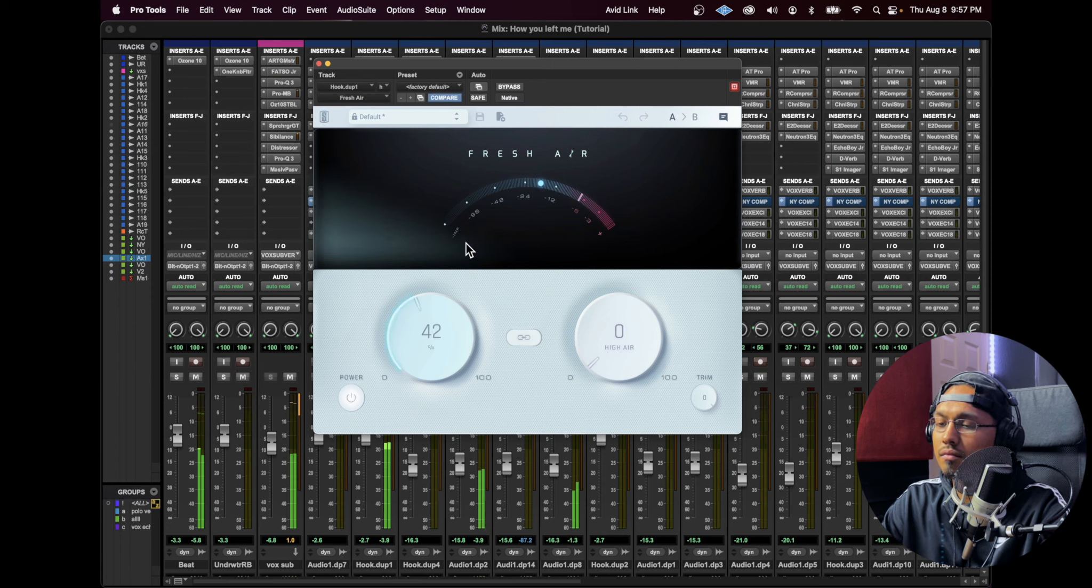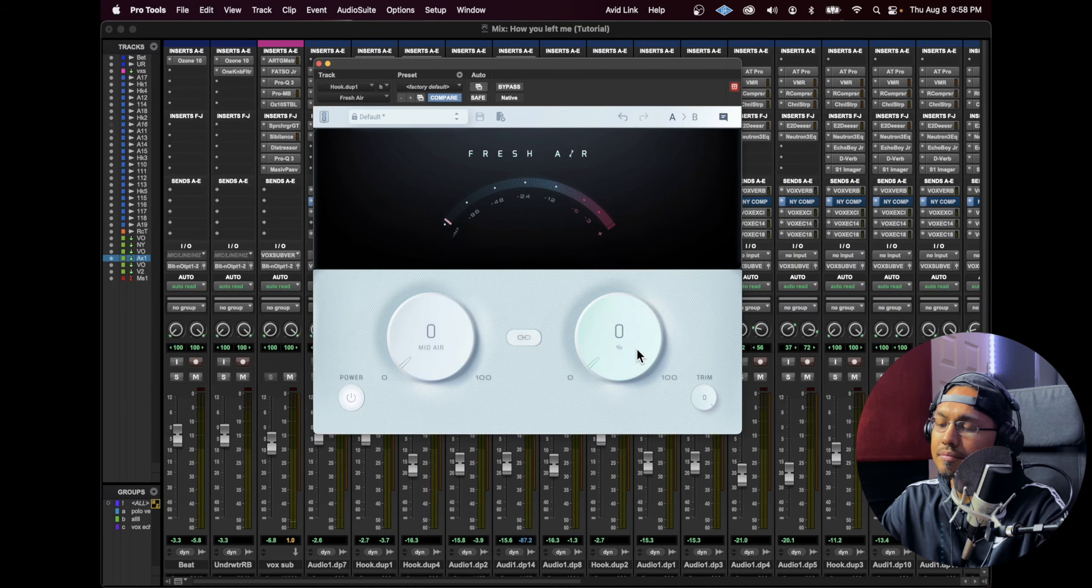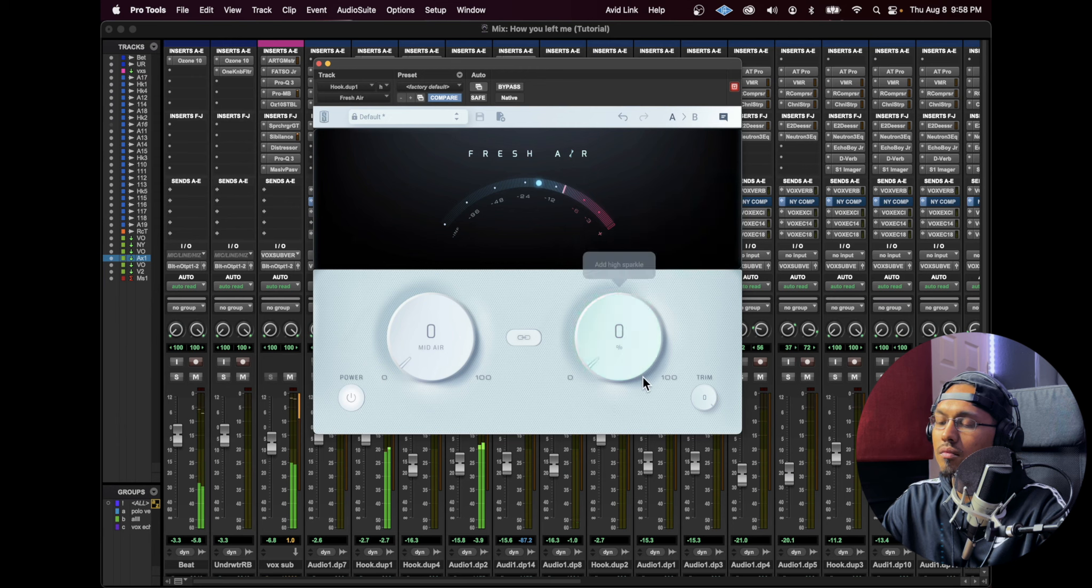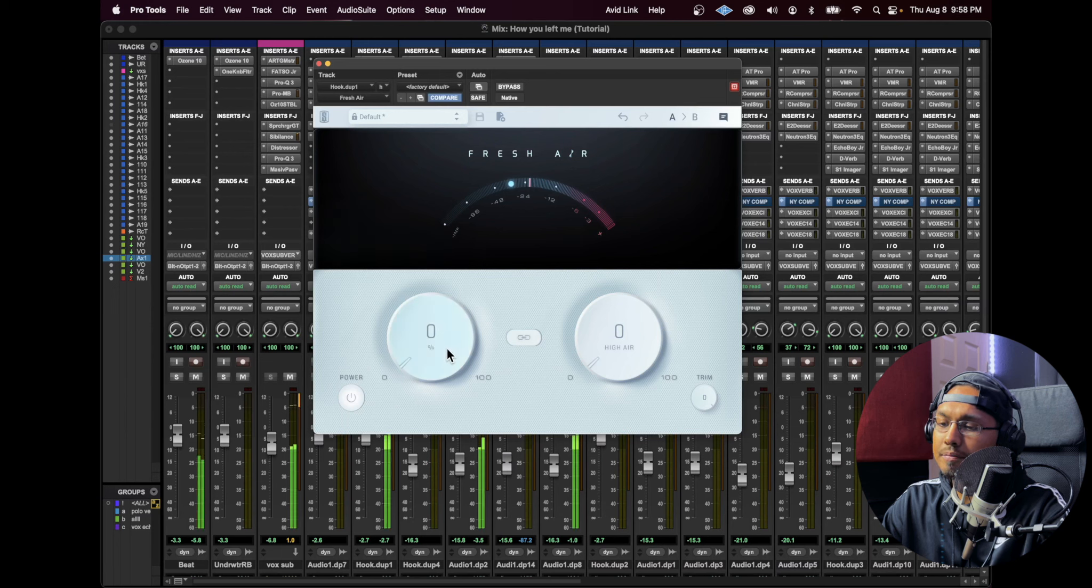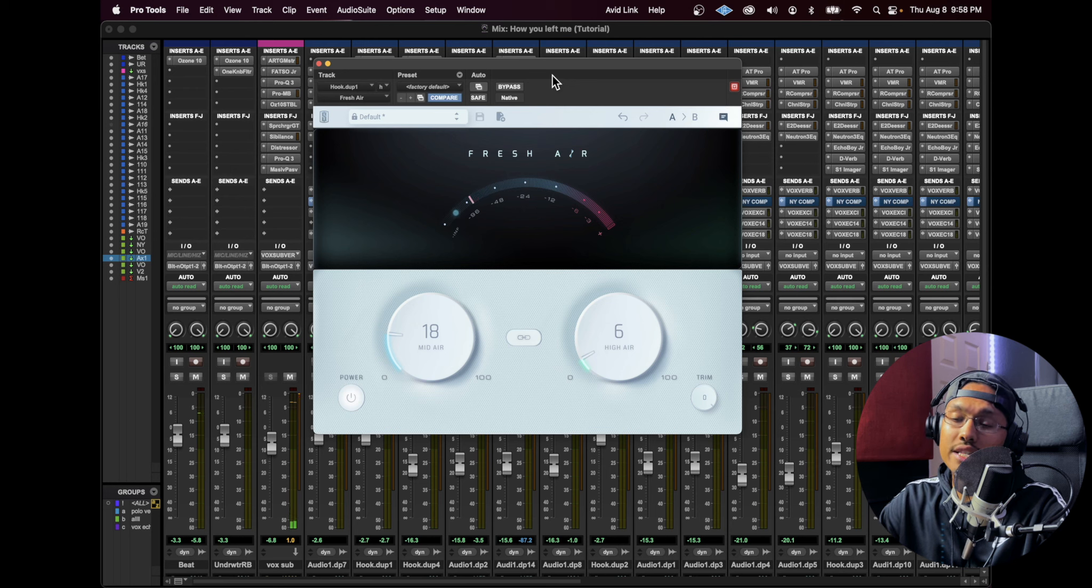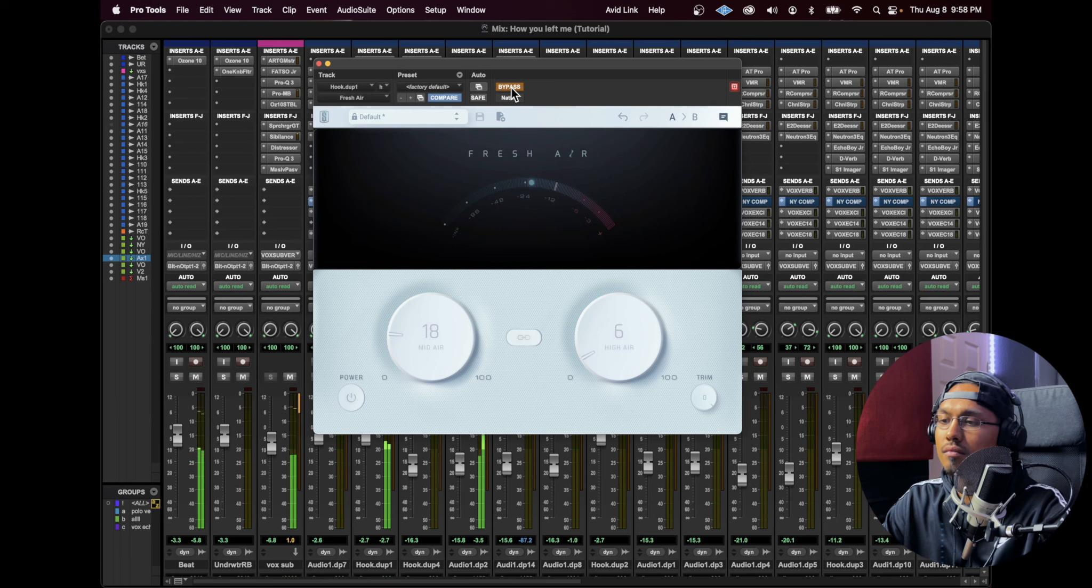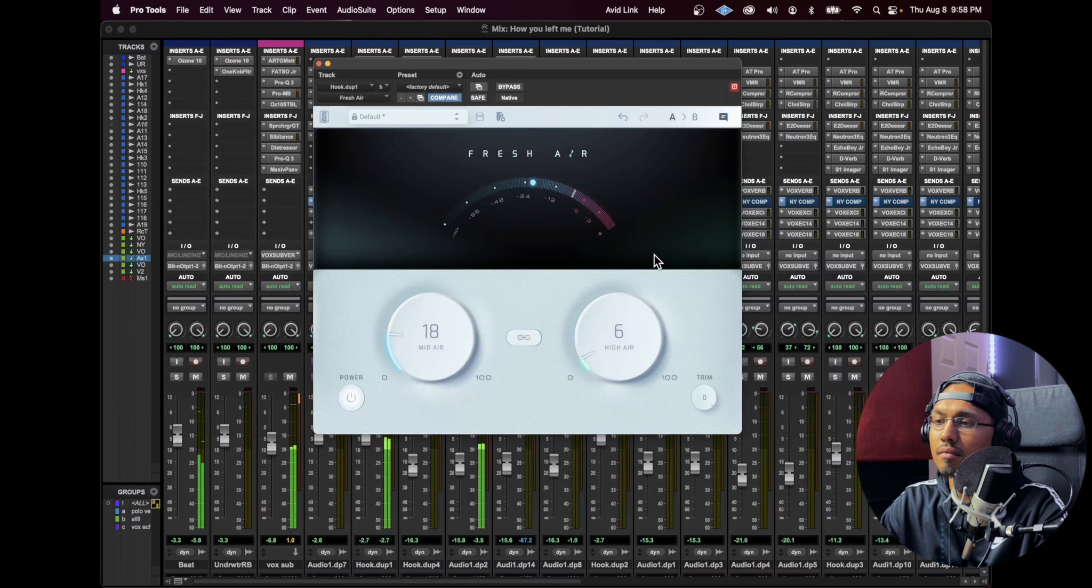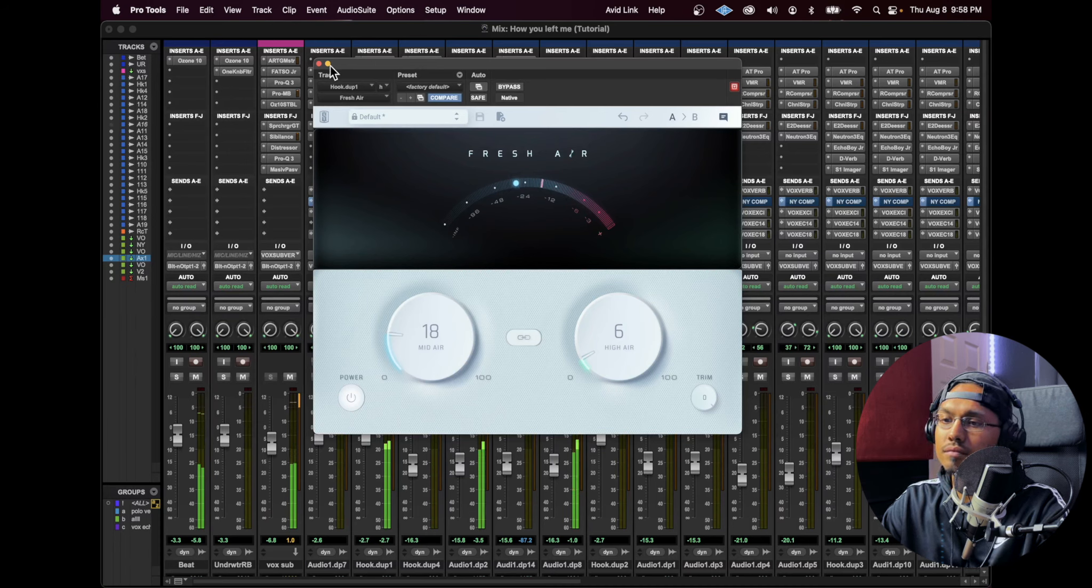So that's the mid air right there and I'll show you what the high air does. Between those two, you just want to adjust accordingly. So if I wanted brighter vocals instantly, this is what I do. Here, this is the bypass. This is with it. Awesome.